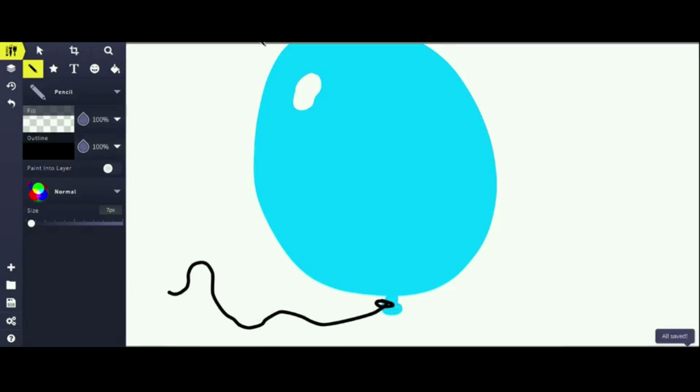Now, as you can see, we've drawn a balloon. That's all for today's video. Thank you for watching!